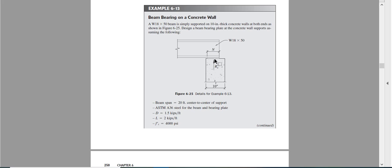For bearing plate design, there are six checks: yielding in the web, crippling in the web, bearing in the plate, bending in the plate, support bearing, and flange sidesway buckling — six total.